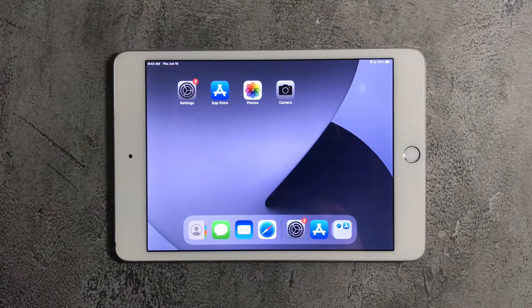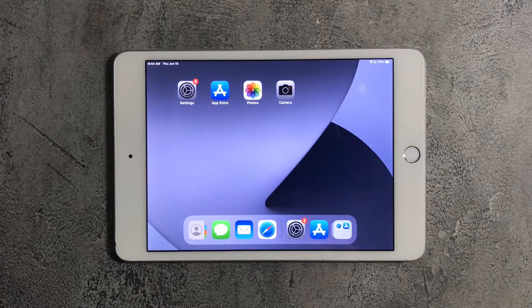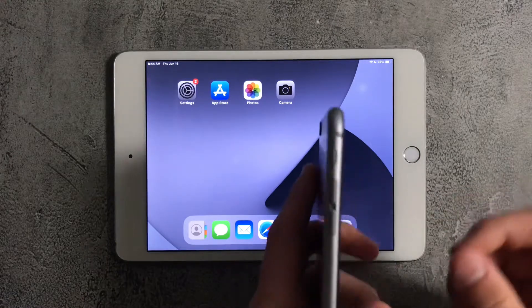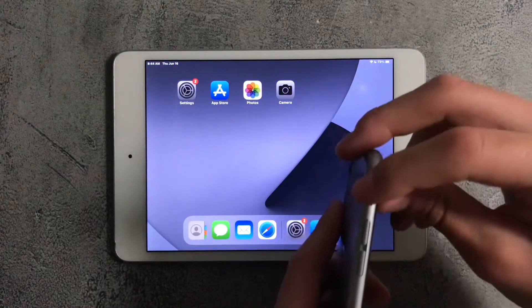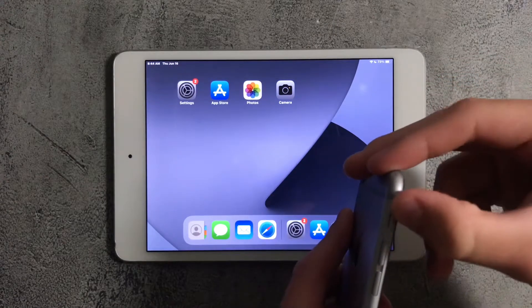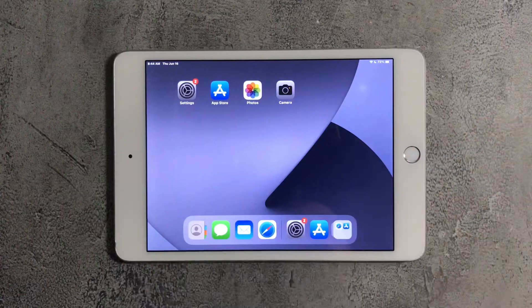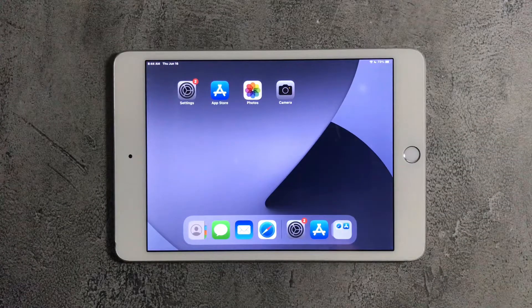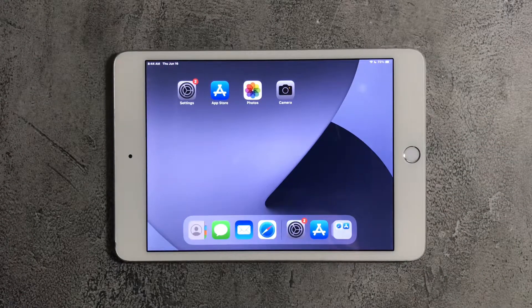Hey guys, today I'll be showing you how you can enable and disable silent mode on the iPad and iPod Touch. As you may know, unlike the iPhone, the iPad and iPod Touch do not have the silent mode switch on the side of the device. So I'll be showing you how you can enable it on these devices.